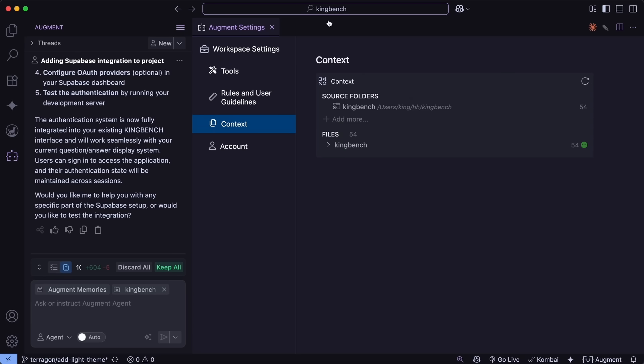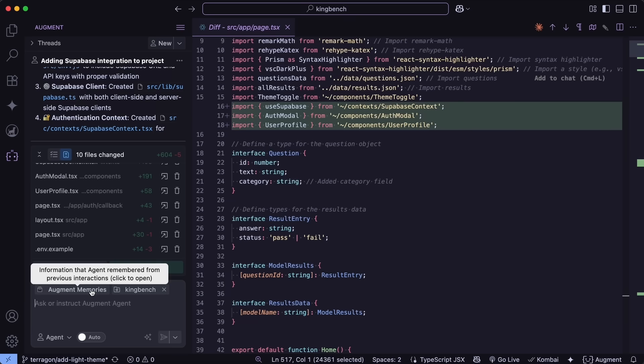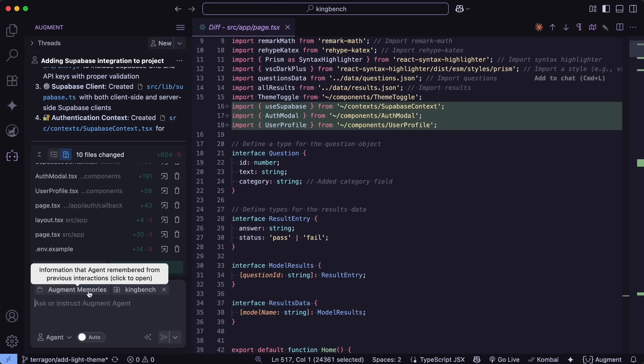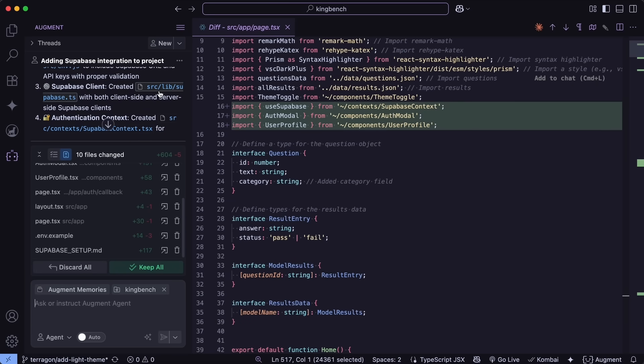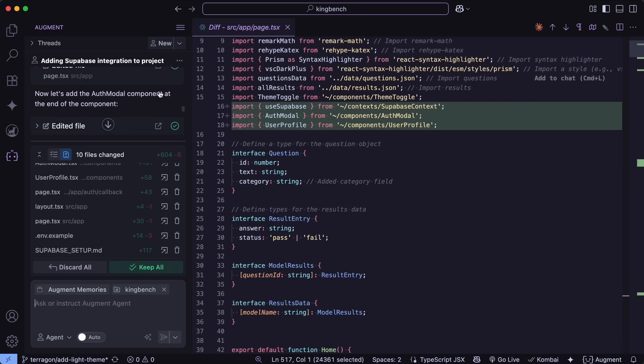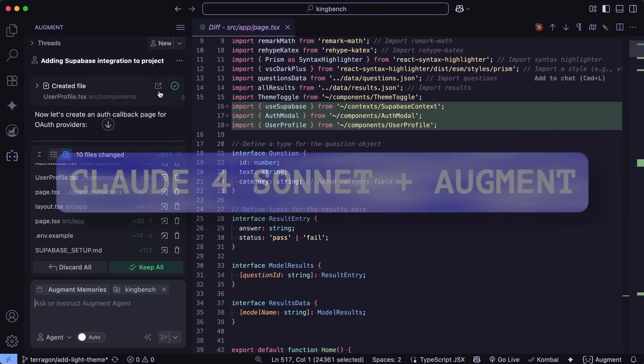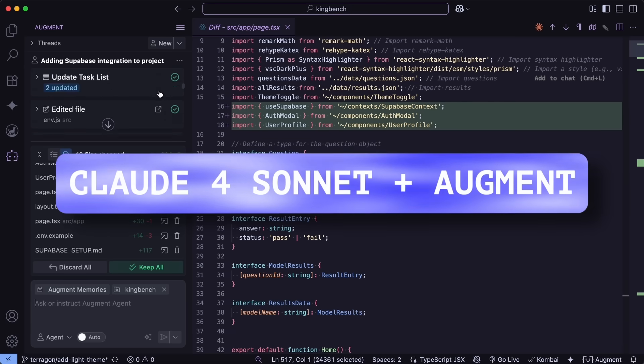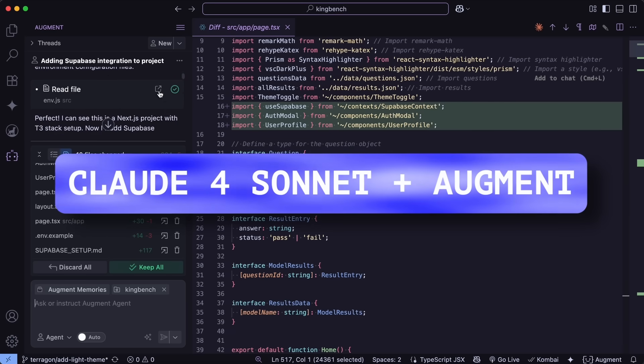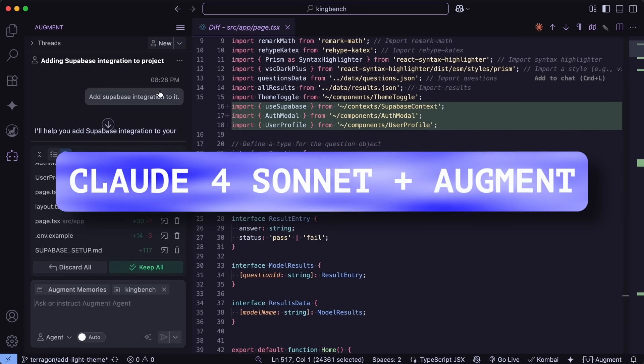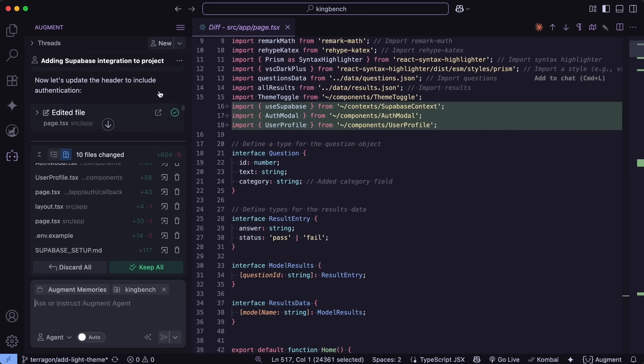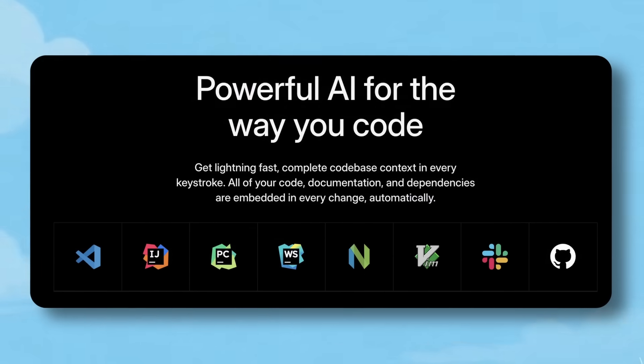feeding your entire repo, even millions of lines, into the best model available in real time. You get smart, in-context suggestions that make sense for your production code with Claude Sonnet 4 Plus Augment Context delivering the best quality at the same price. No model picker needed. Augment upgrades for you automatically.